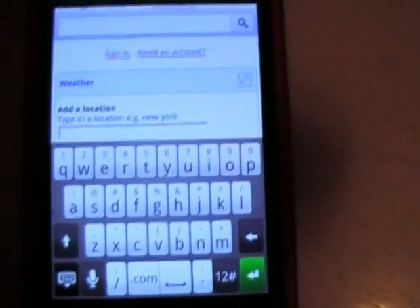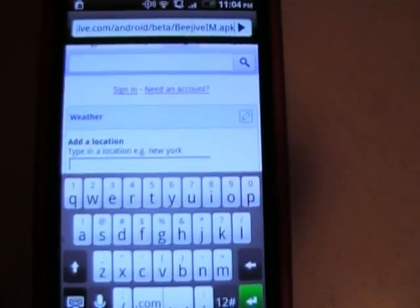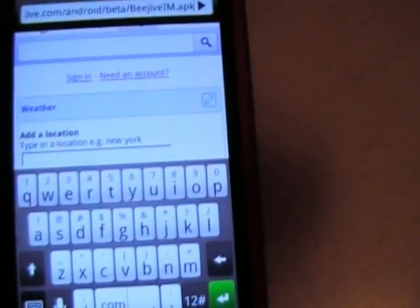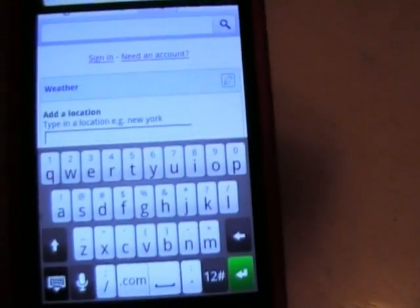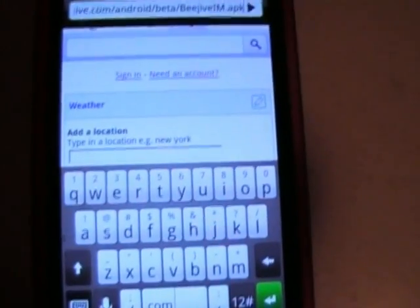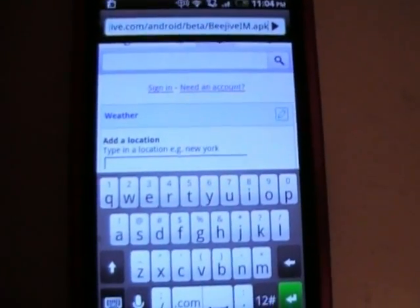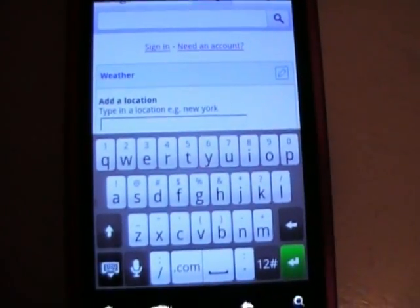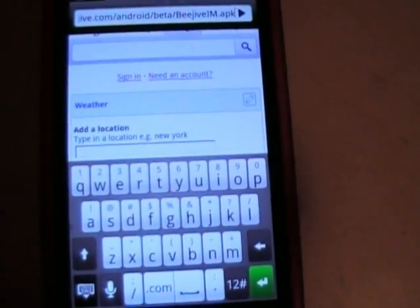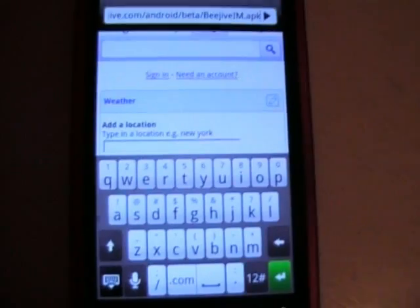There's a great app I want to show you. It's called B-Jive. There was a beta version available, but now it's off the market. The real version's on the market, but it's $10. The beta's closed, but I'm going to show you how to get it for free.